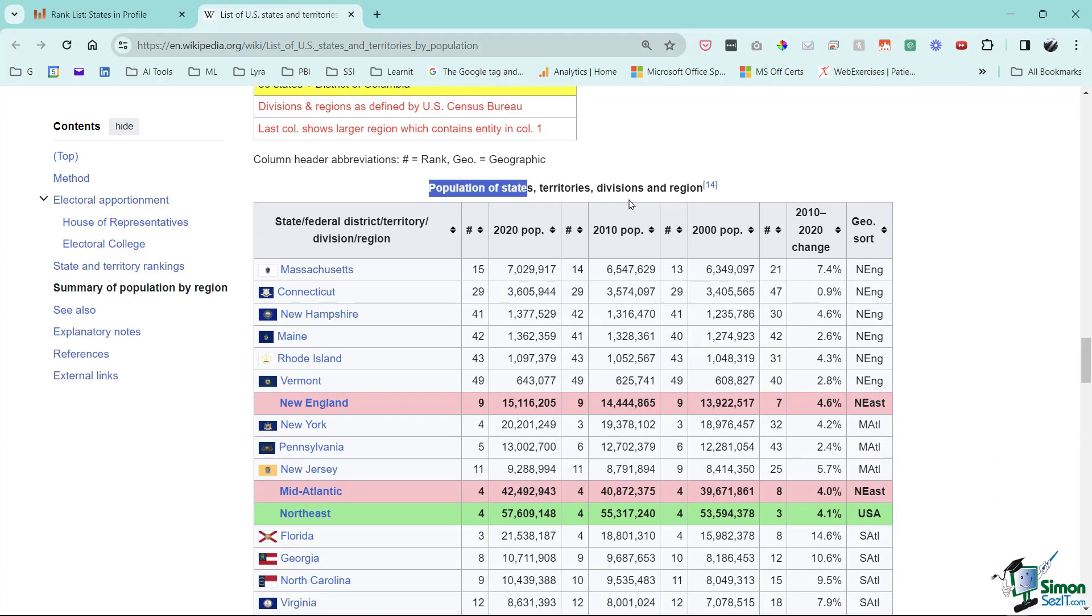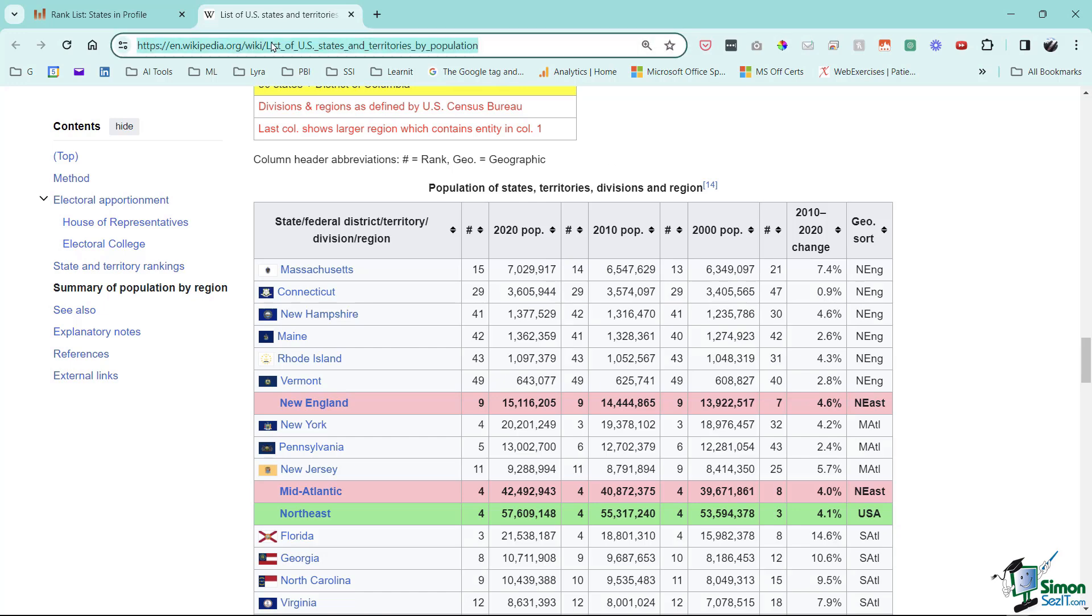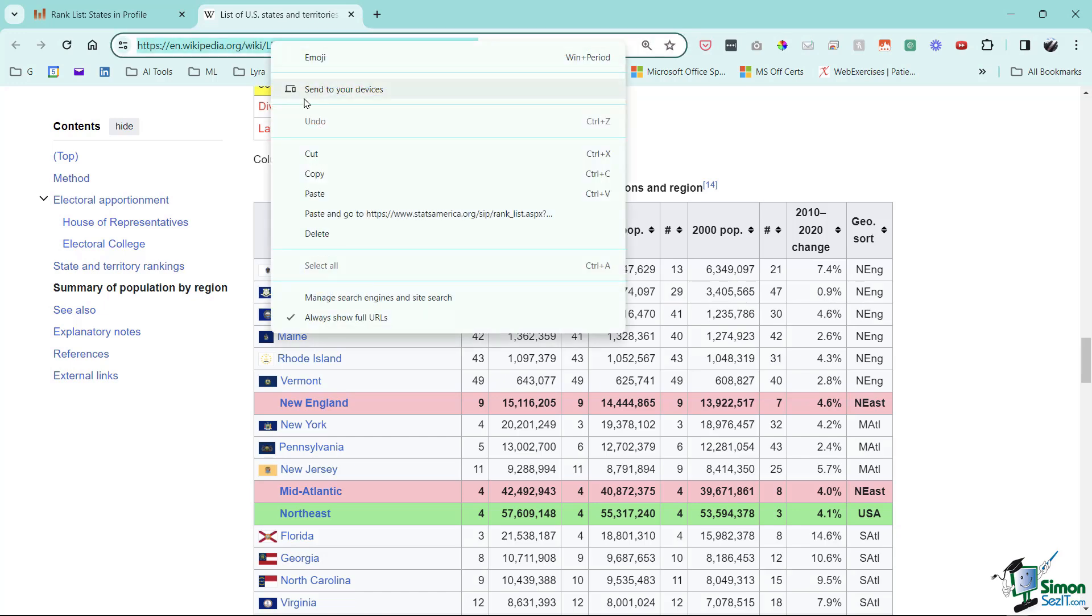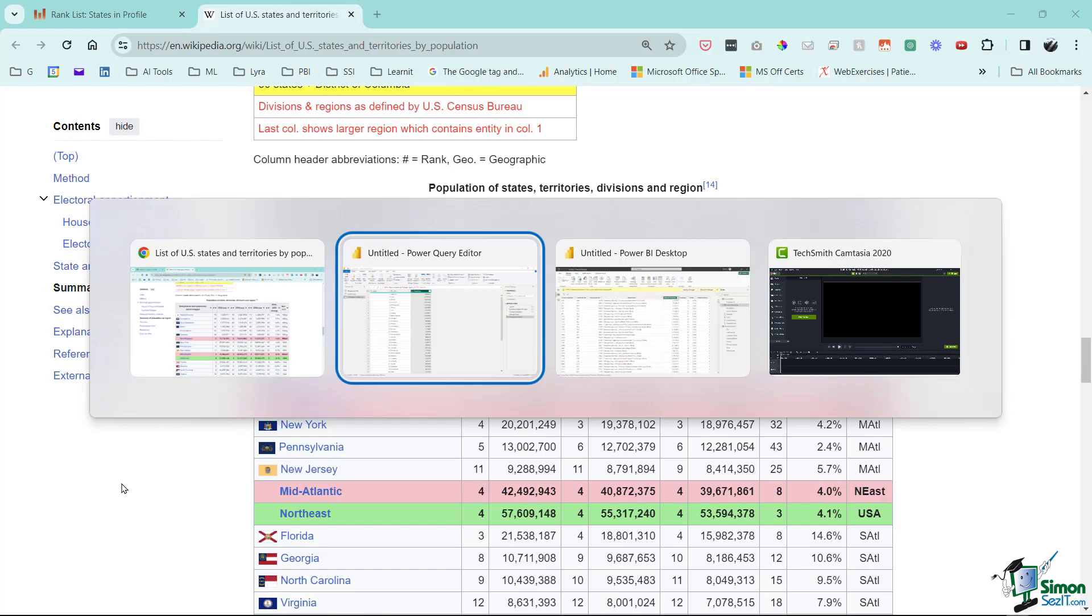You can see there is State and Territory Rankings that come down here. This is going to be a population of state territories and regions, possibly a little bit more information decade over decade by the census and some other percent changes. Pretty neat, super helpful information.